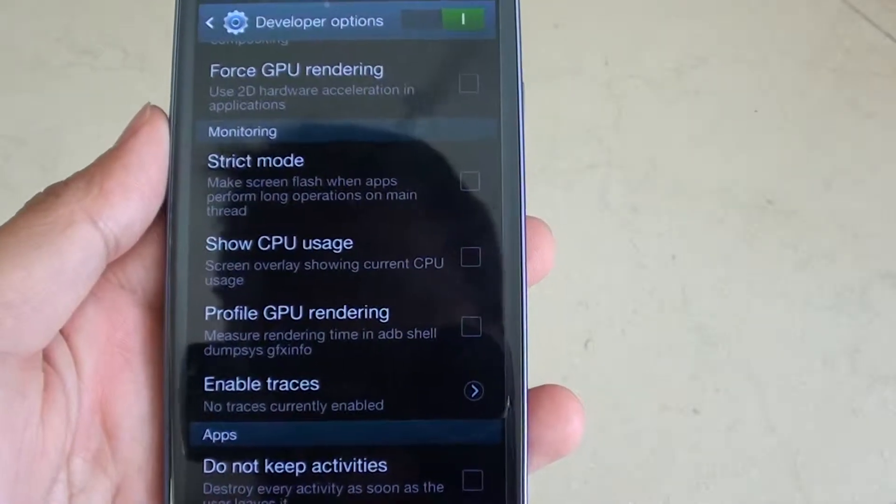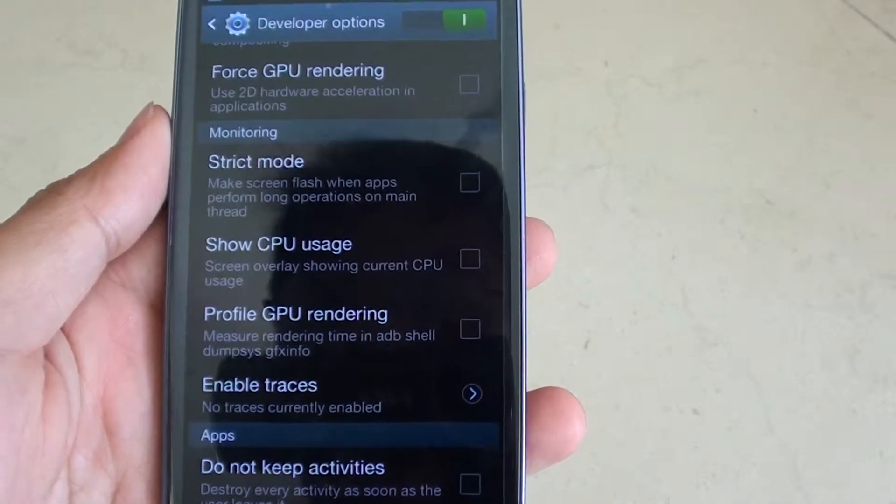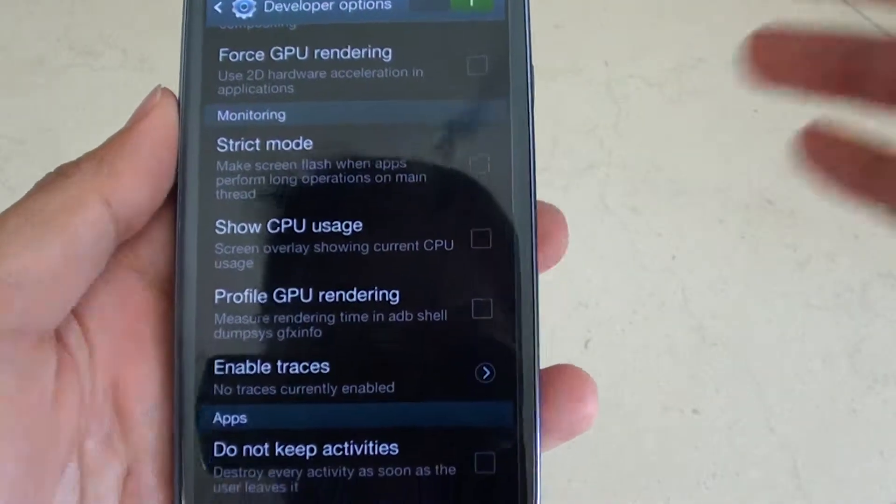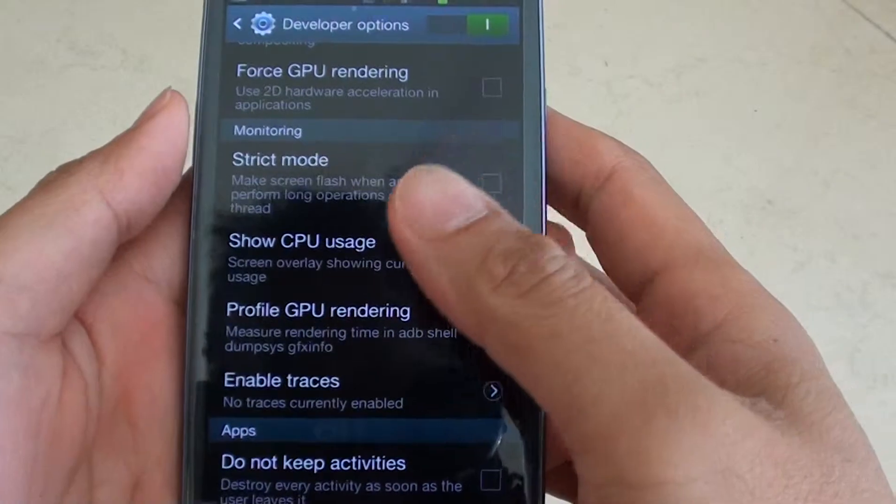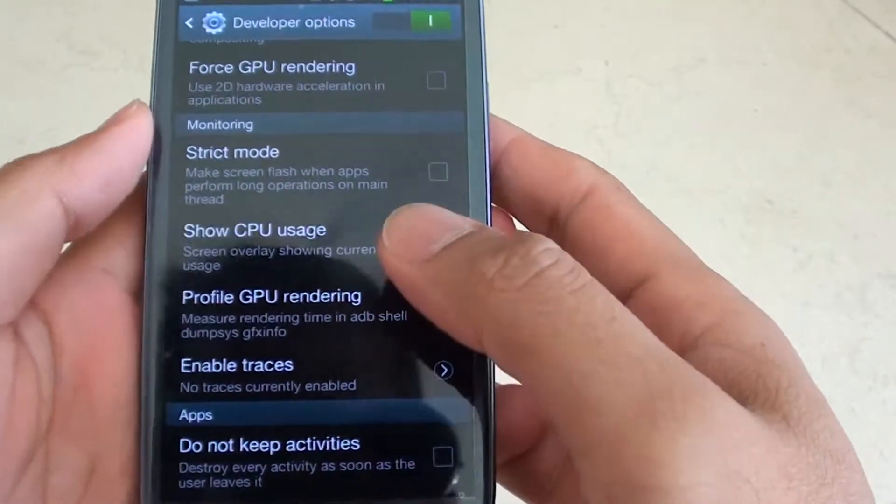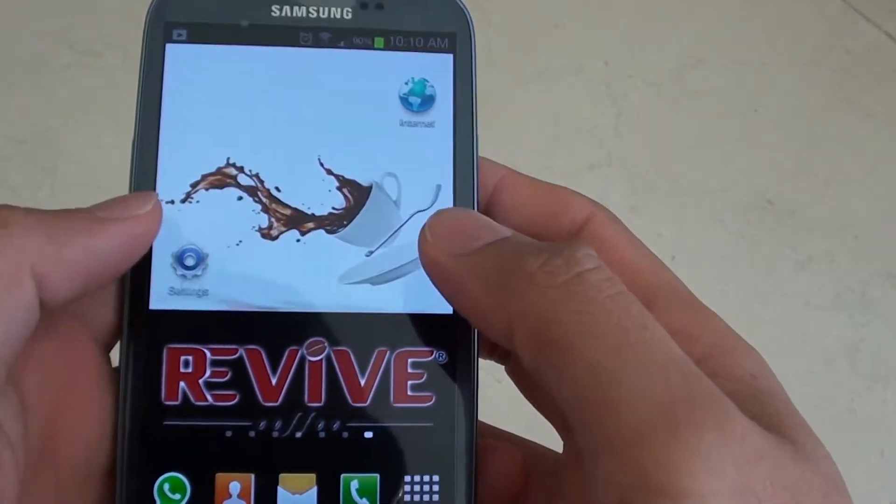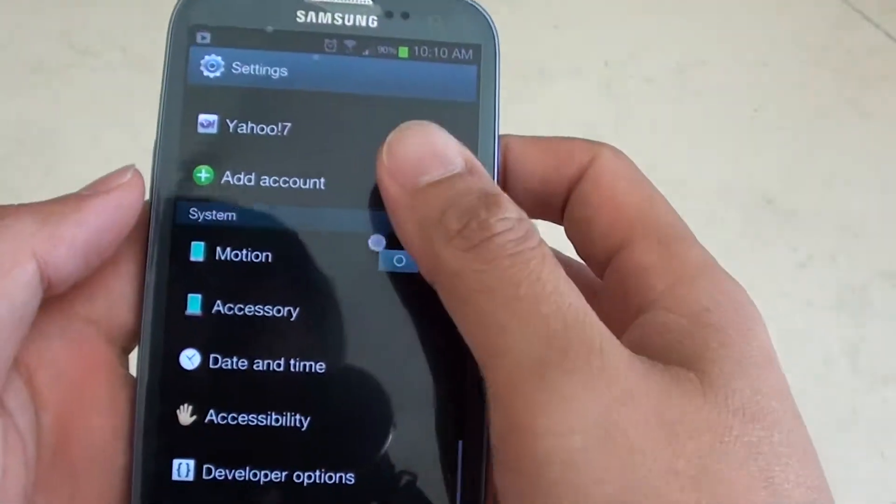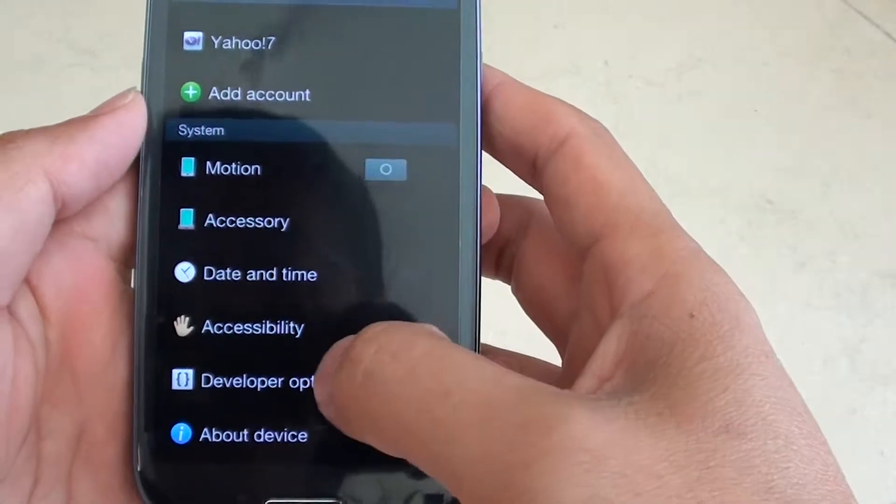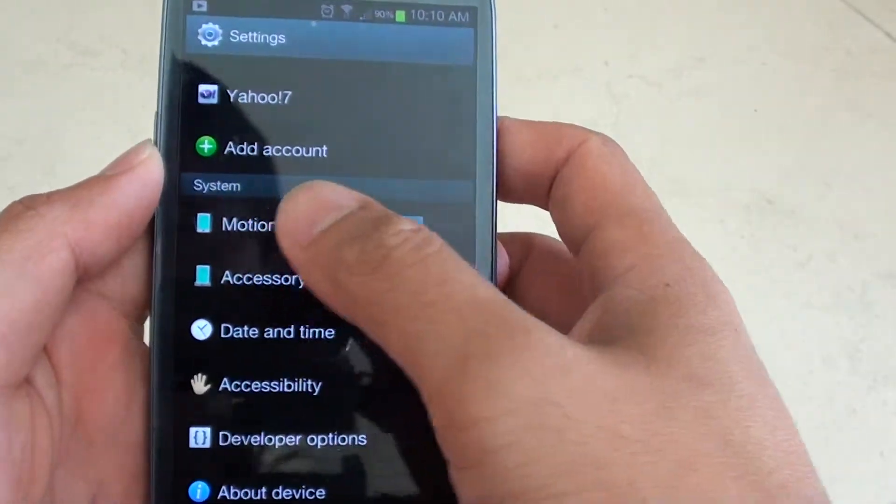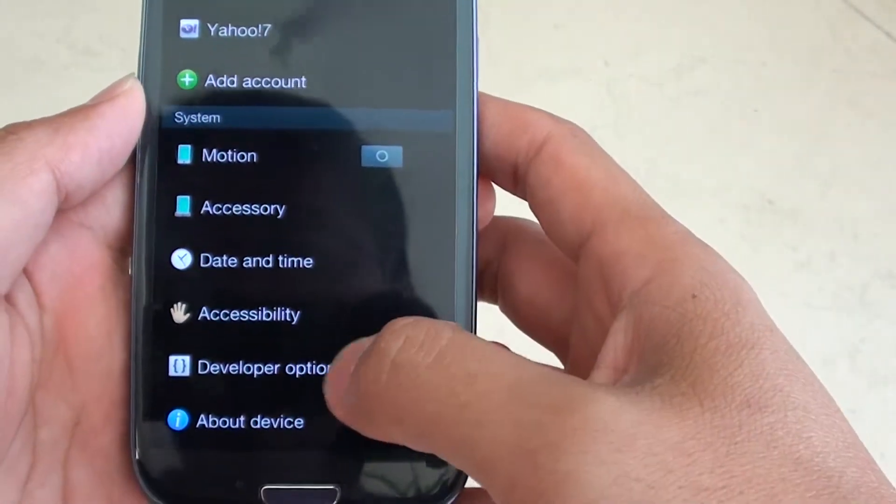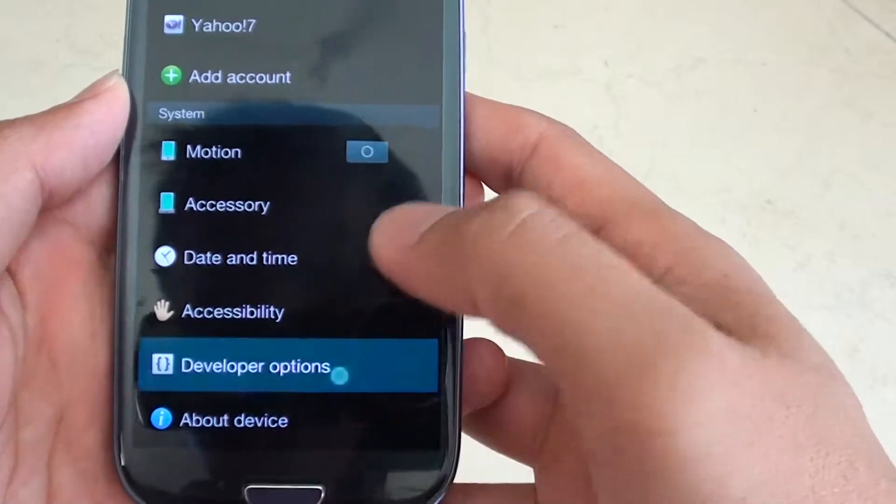How to show CPU usage on the screen on the Samsung Galaxy S3. First, let's go back to the home screen. Then you want to tap on settings and choose developer options under the system. You have to scroll down to the bottom of the screen to do so.